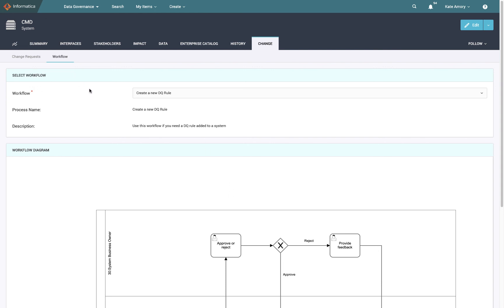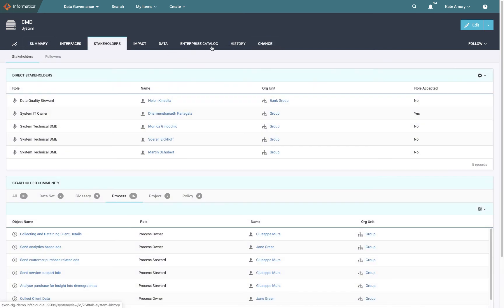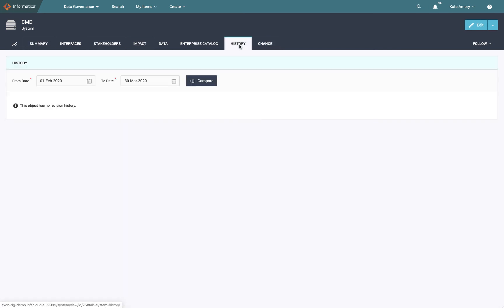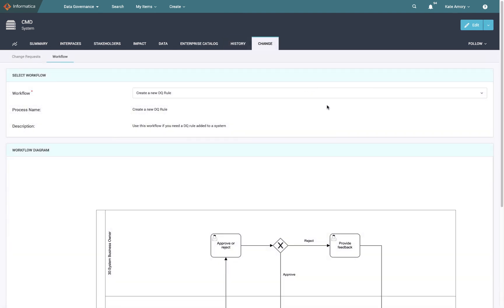So that's a quick overview of how you navigate within a system some of the common tabs that we're going to see: summary, stakeholders, impact, history and change. And hopefully that's given you a bit of an introduction into how to move around Axon, how to understand the toolbar, the unison search and the object view. Thank you.